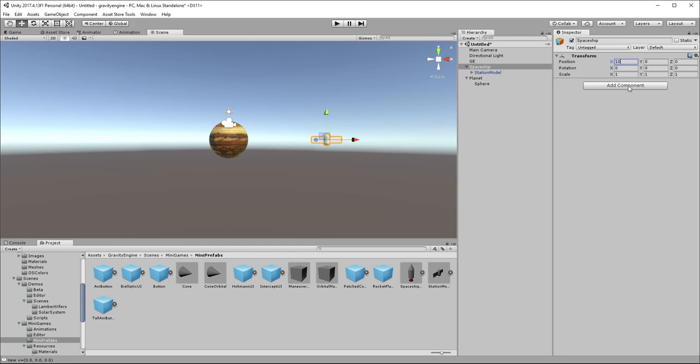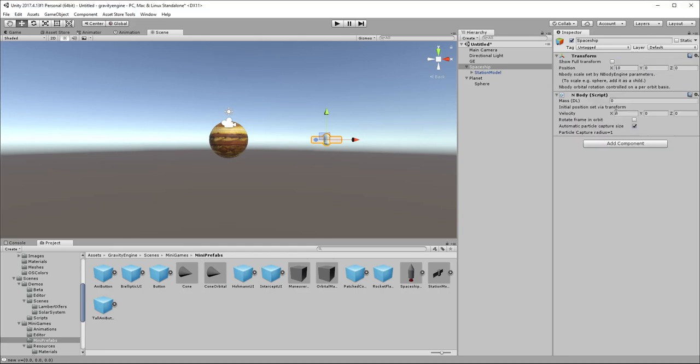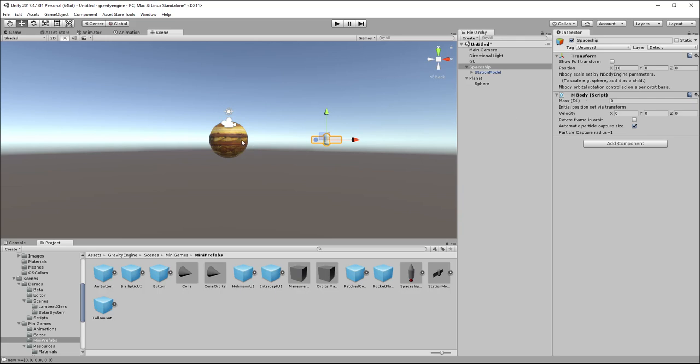We will go ahead, because we want this also to be under gravitational control, and add an NBody component. So this spaceship, in relation to the mass of a planet, has effectively got a mass of zero, so we'll just leave that mass at zero.